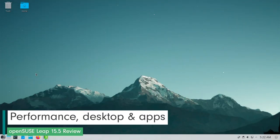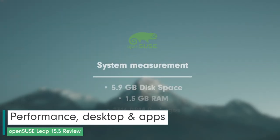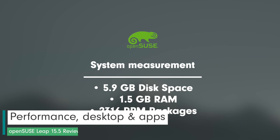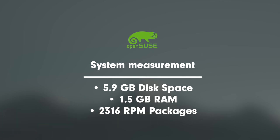Now let's come to the performance report. My system occupied just under 6 GB of the disk. The memory requirement was 1.5 GB. There were 2316 packages installed on my system after a start. It is worth mentioning that I had deselected games during the installation process.